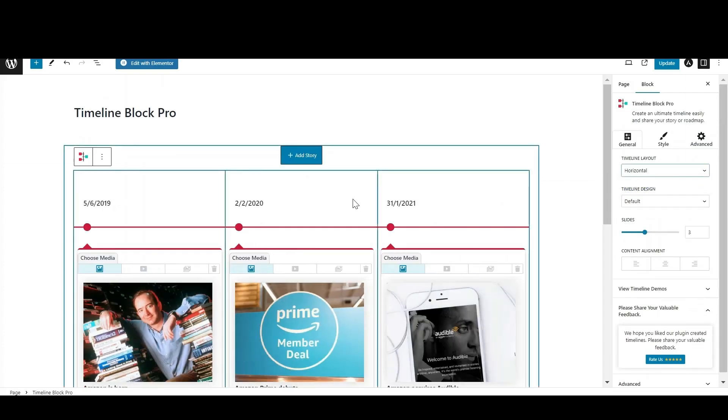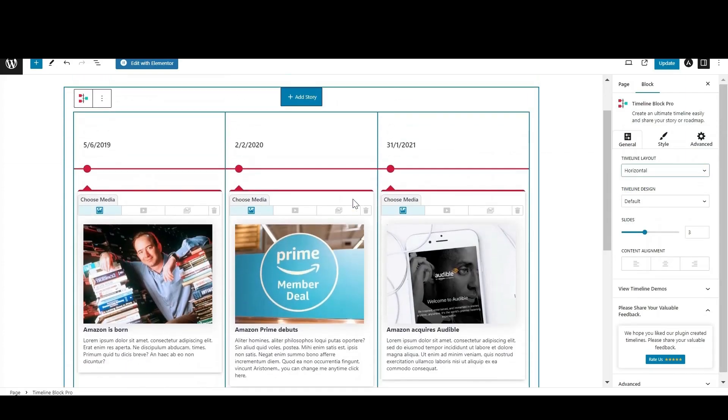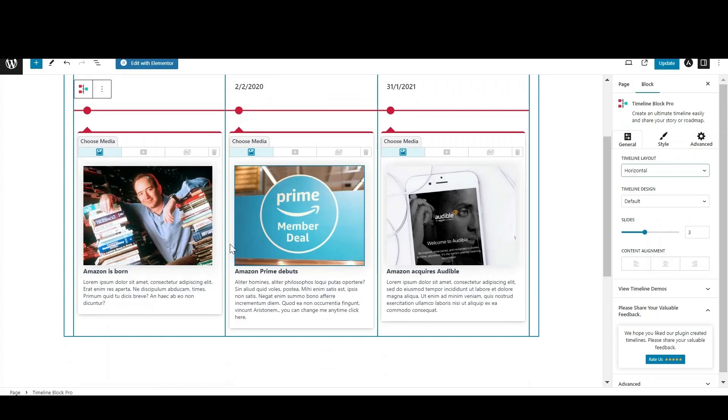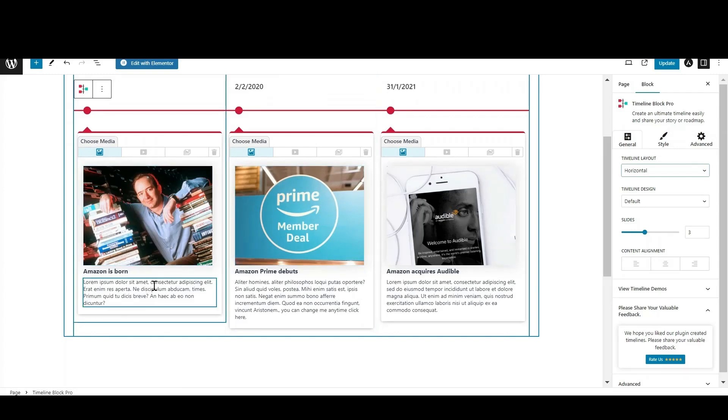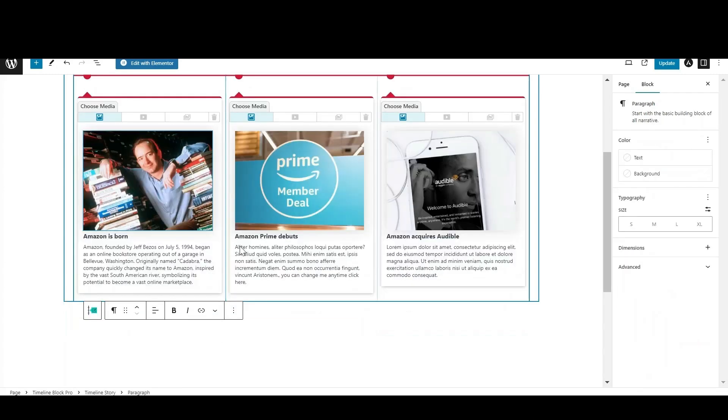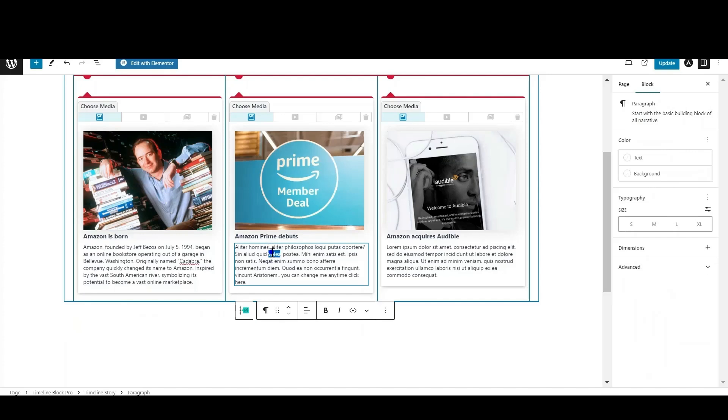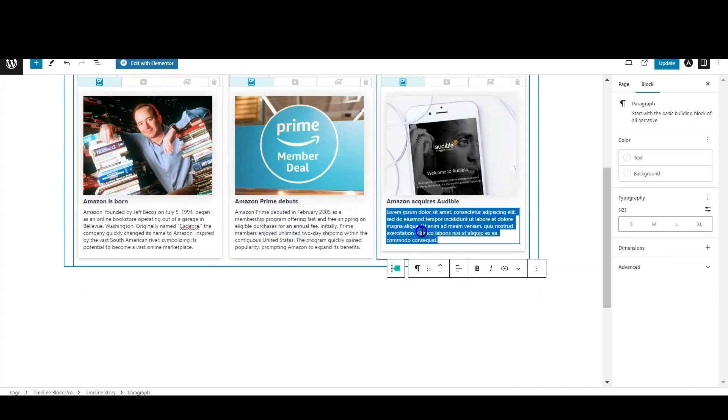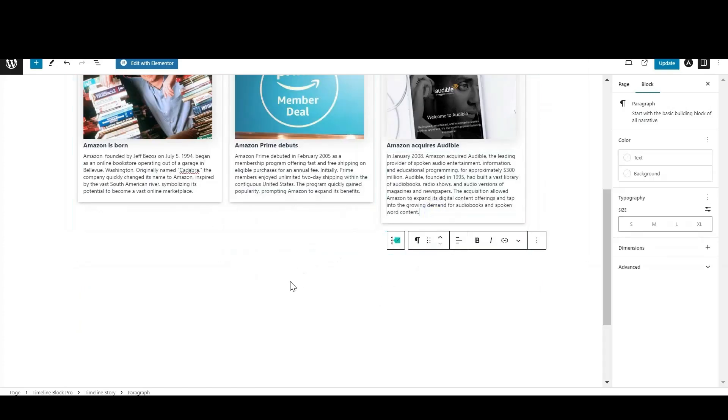Select a horizontal layout from the timeline layout section. You can easily edit the story description and heading just by clicking on them and entering the new story details. Similarly, you can edit date labels.